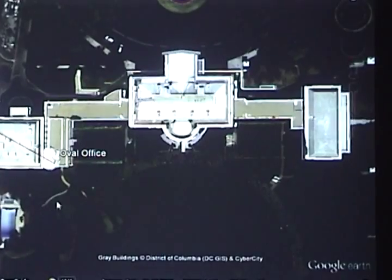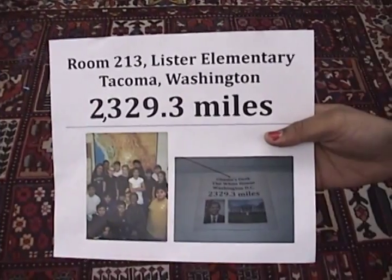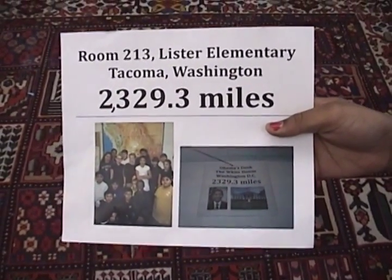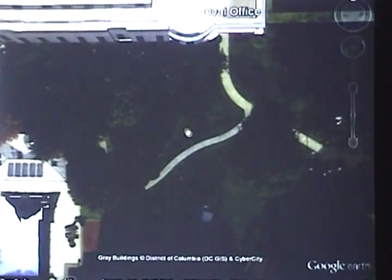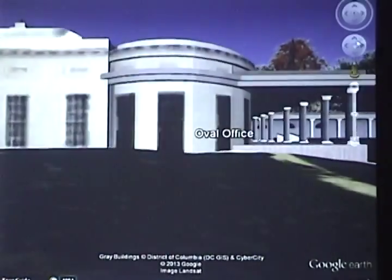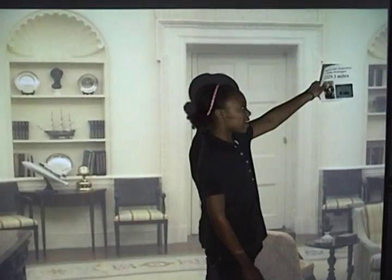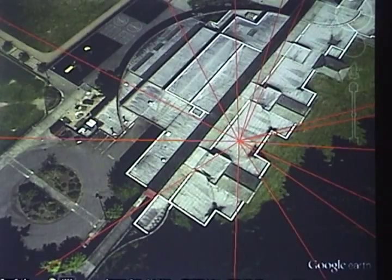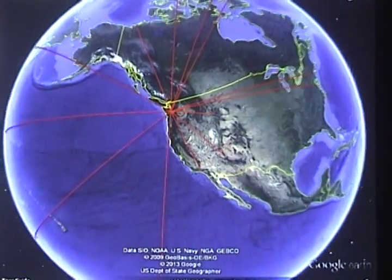Mr. President, we are sending you a sign for your office that tells you where our class is. You should put it about here. We're just a classroom of kids, but we're still part of this world.